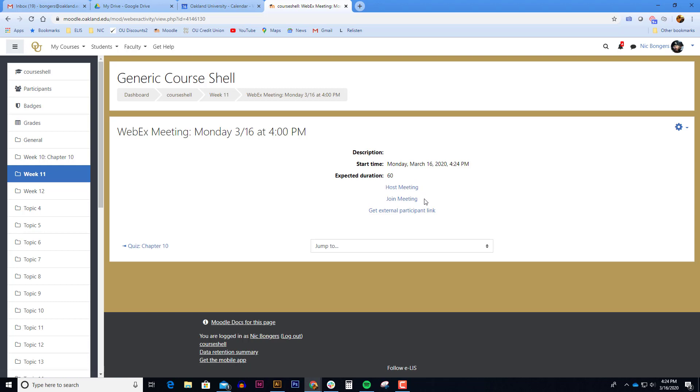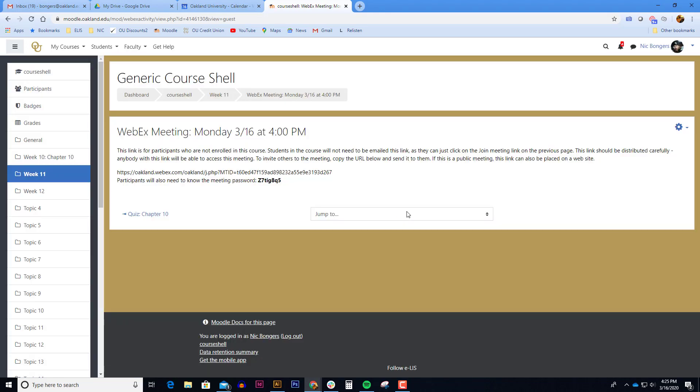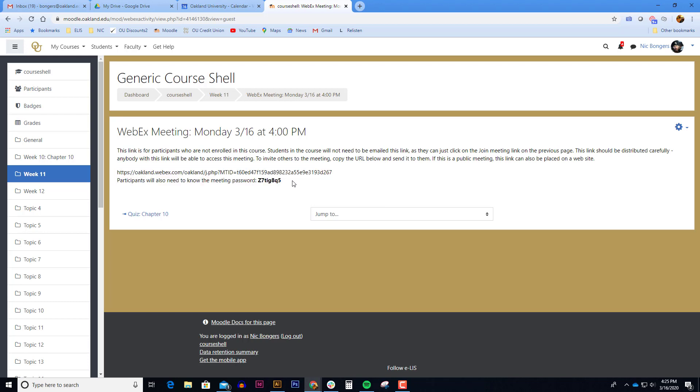The students will only see the link to join the meeting. So the students will click on the join meeting link. Now if you have a guest speaker or an expert from another university or anybody that you want to attend this WebEx meeting who does not have access to this course, you can click on get external participant link. You can copy this information and email it to anybody that needs to attend the WebEx session.